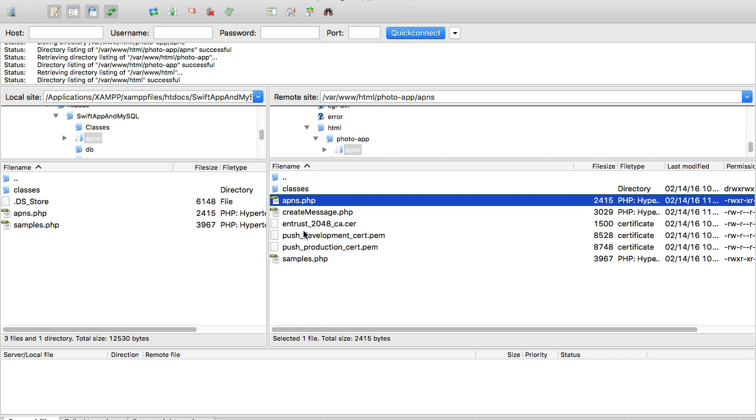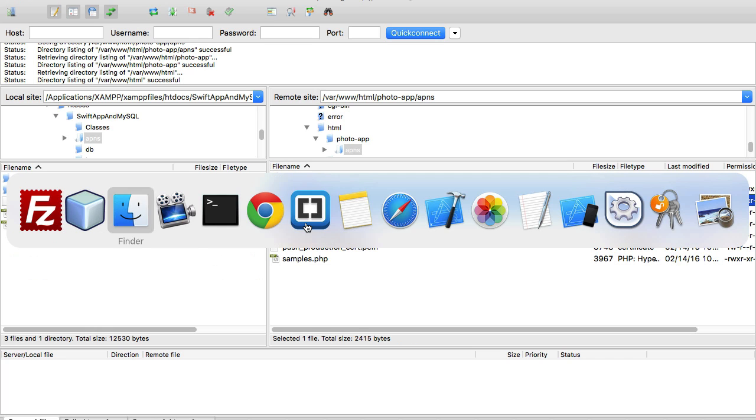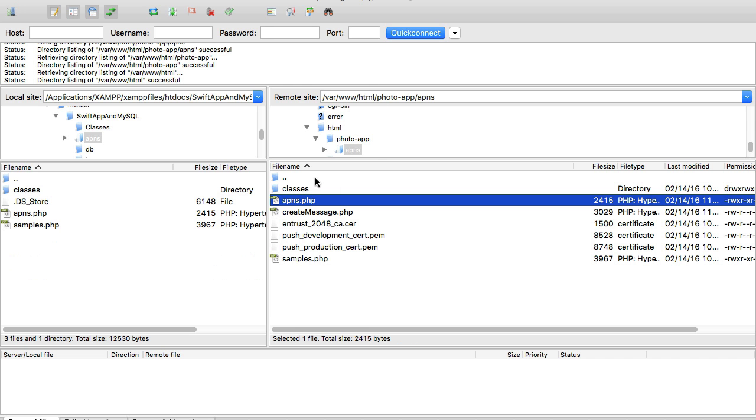I have already created needed certificates and a couple of sample PHP files to send push messages. If I access this server through the browser URL, I have the domain name which links to Amazon and then a folder I've created inside my public www.